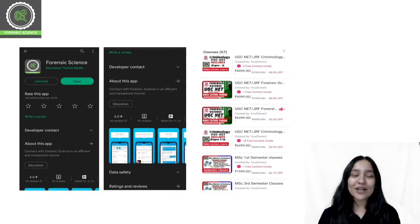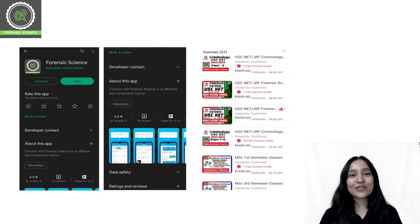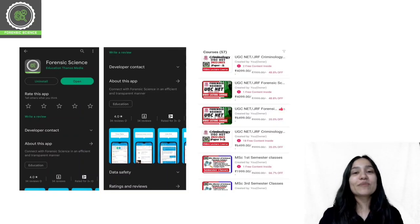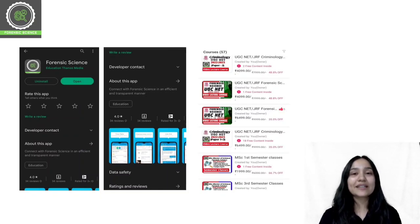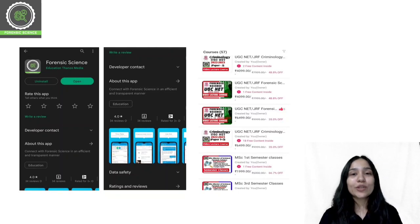Before starting today's class, a quick reminder that we have an application. The application link you will get in the description. You can download it from there, from Play Store and App Store.